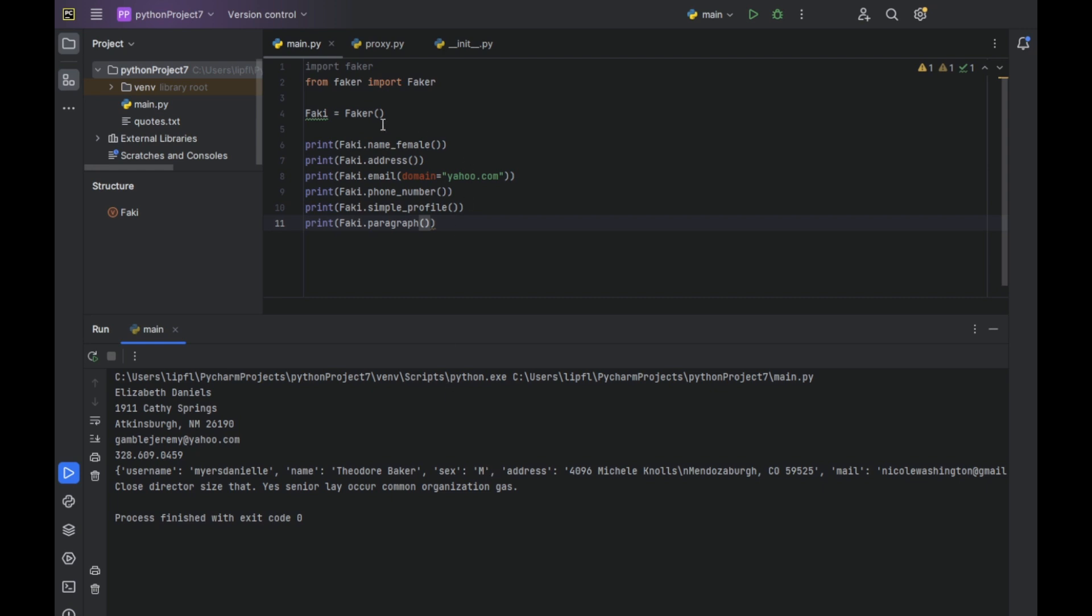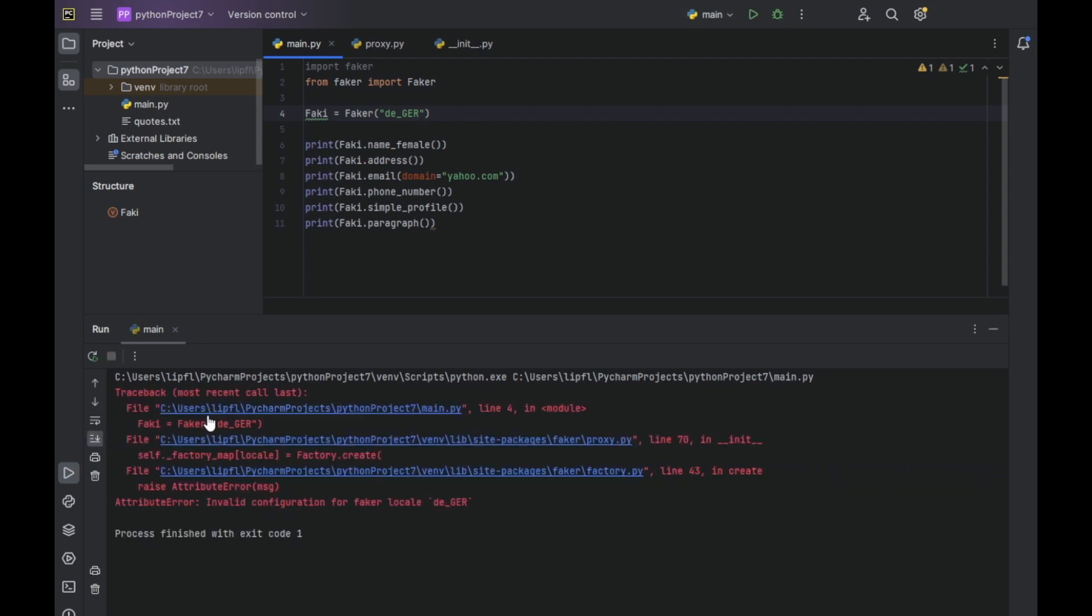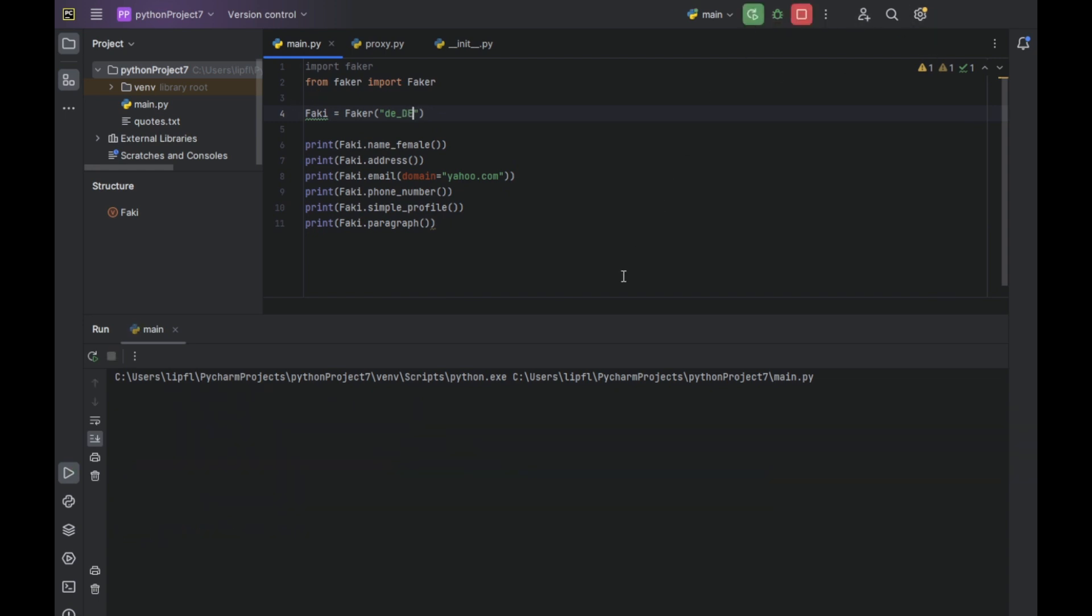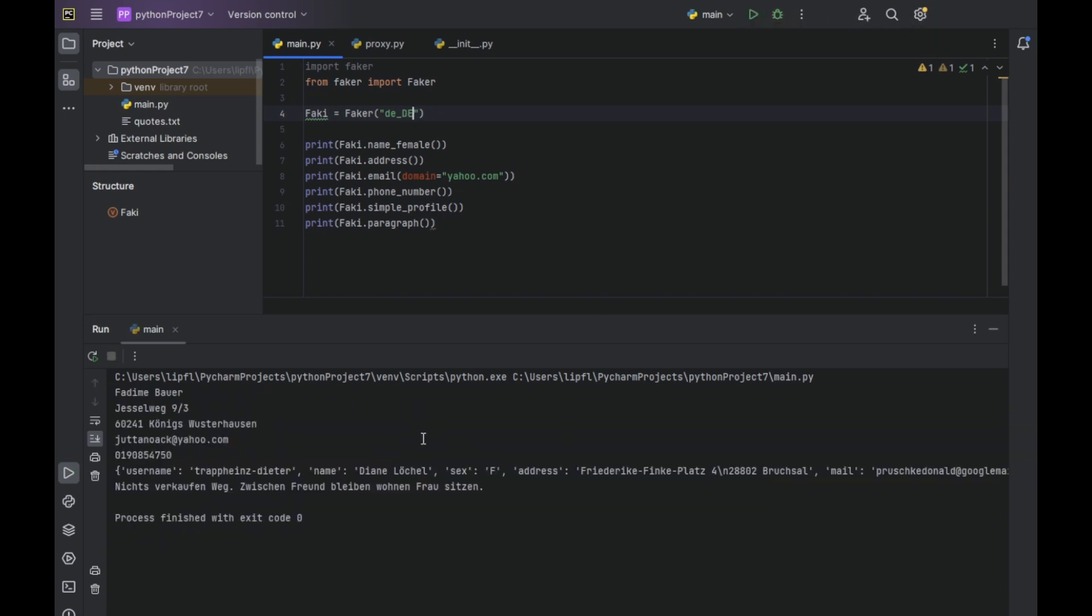But because my English is bad, we can also use German language, like DE underscore German. Now it should create nothing because I got it wrong. Because it doesn't want German, it wants DE for German.